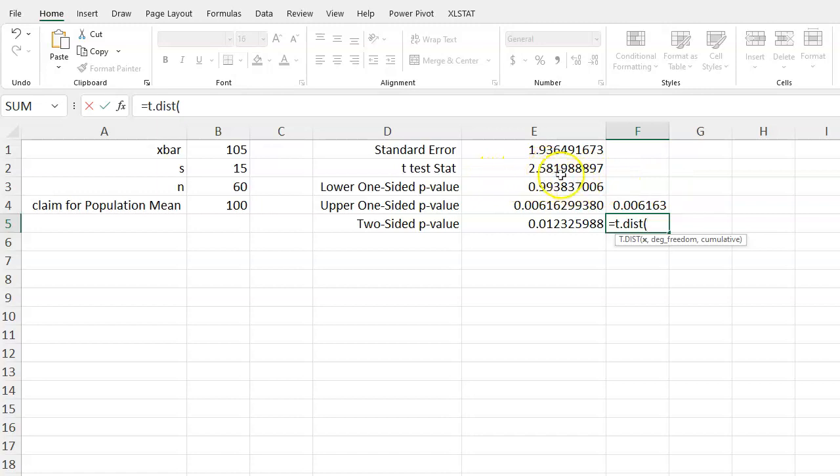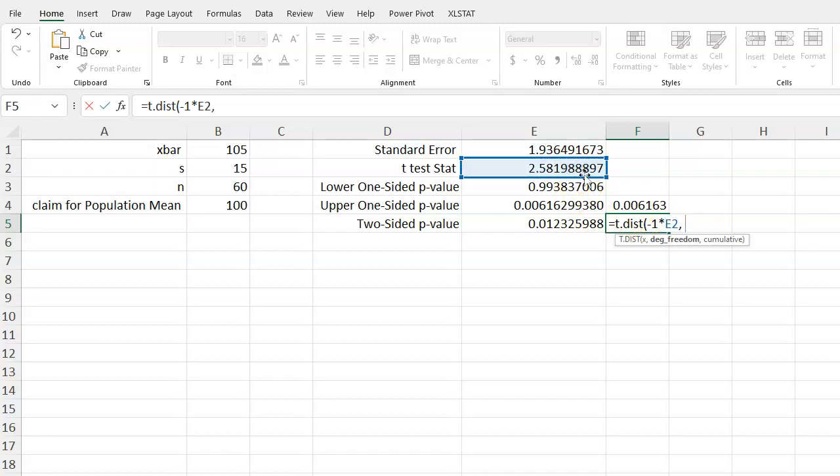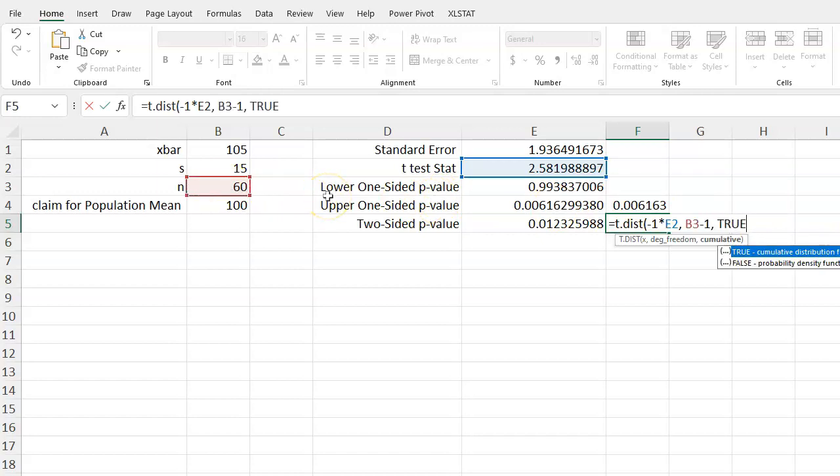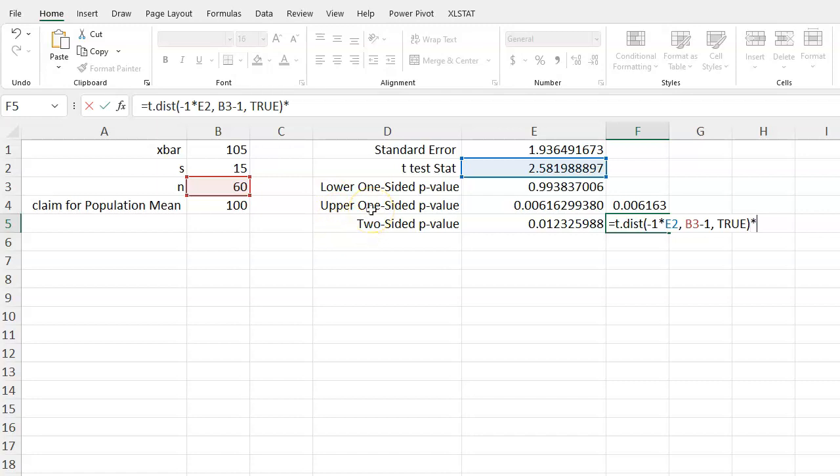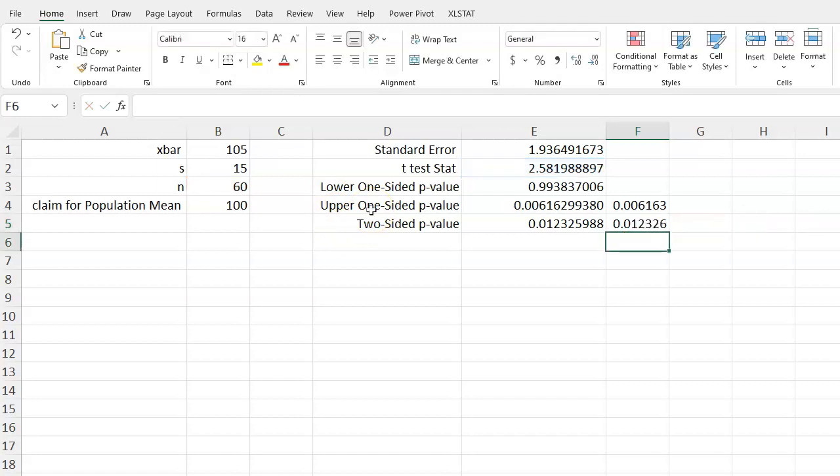So if you see that this test statistic is positive, then you can multiply it by negative 1, and that will give you the area to the left of it. Negative 1 times our t-test statistic, and put in again the degrees of freedom, so 60 minus 1, and then put in true. And this will give you the area that falls below the negative value of the test statistic, which actually should be the same as the upper one-sided p-value, but we want to multiply this value by 2, and notice this comes out to be the exact same value as before.